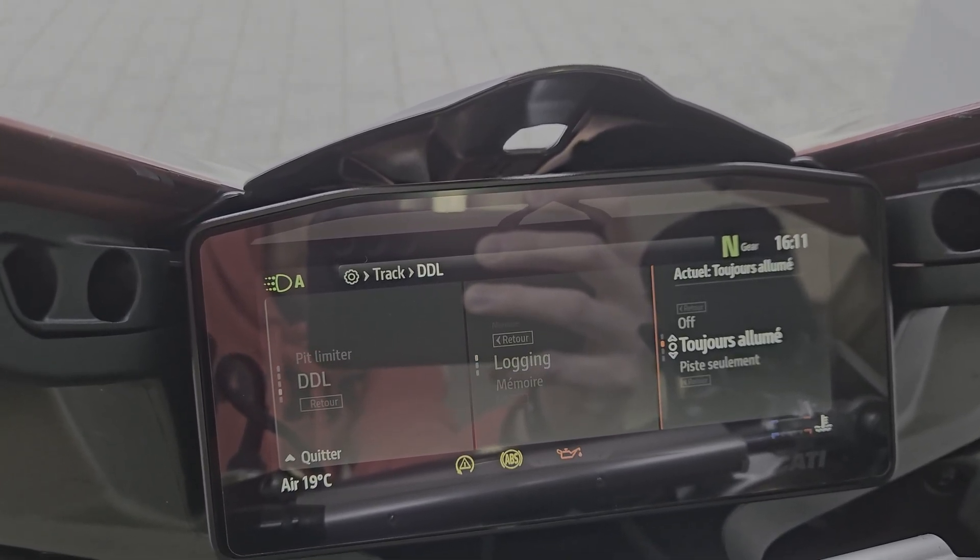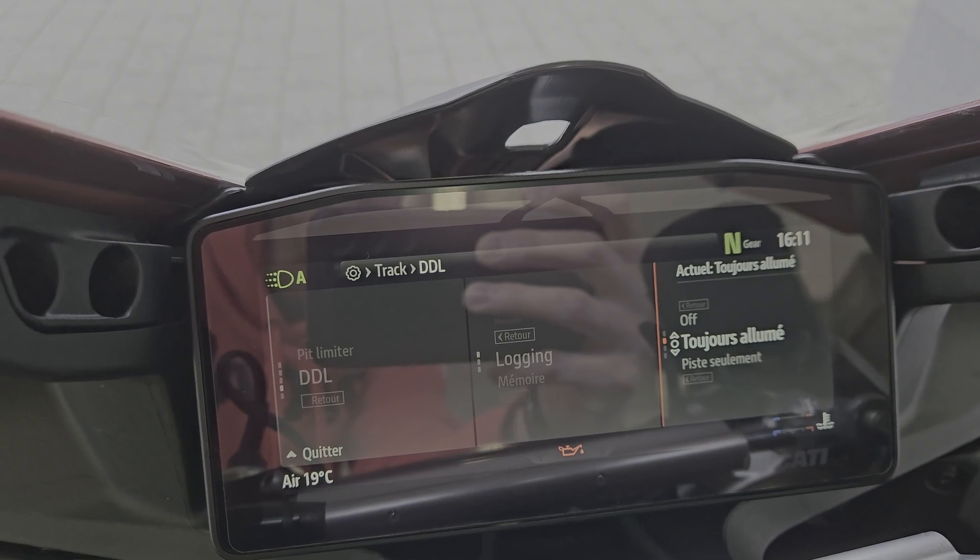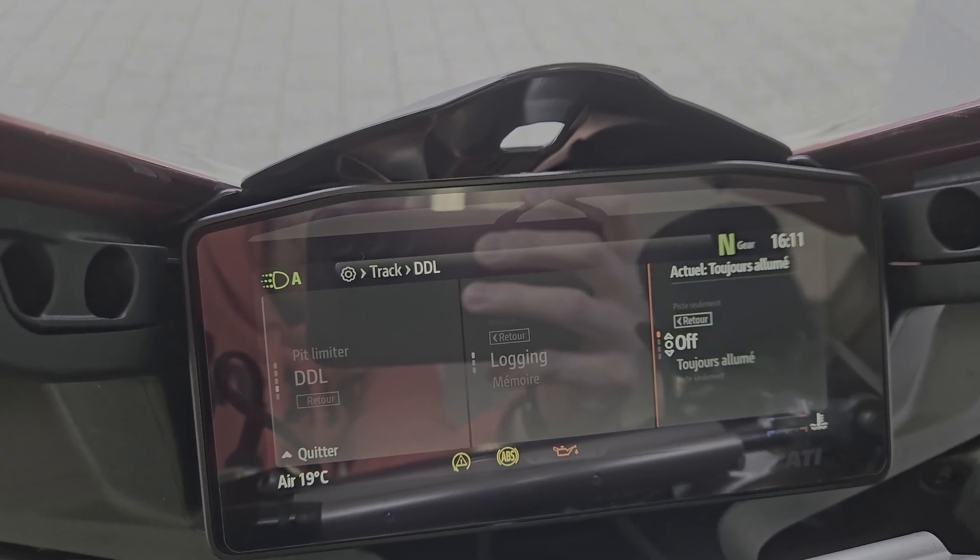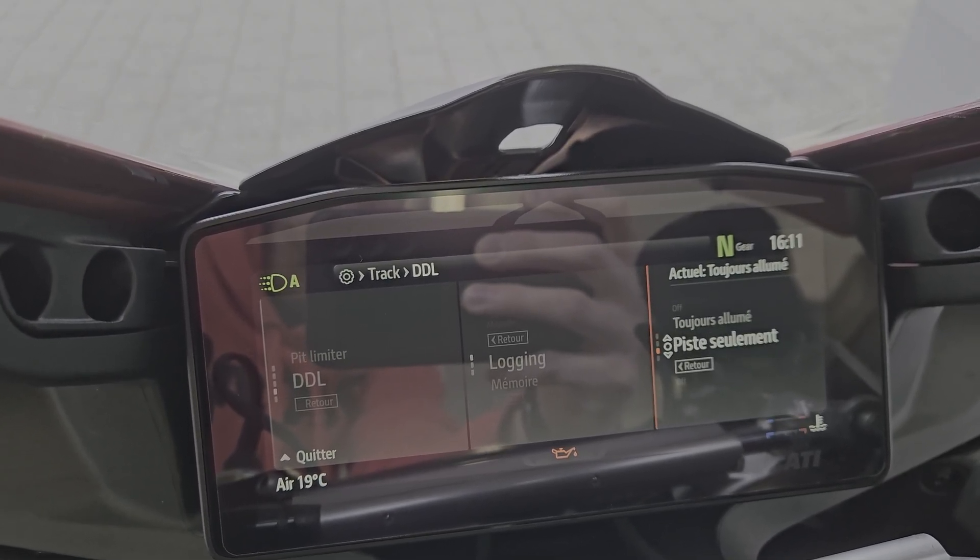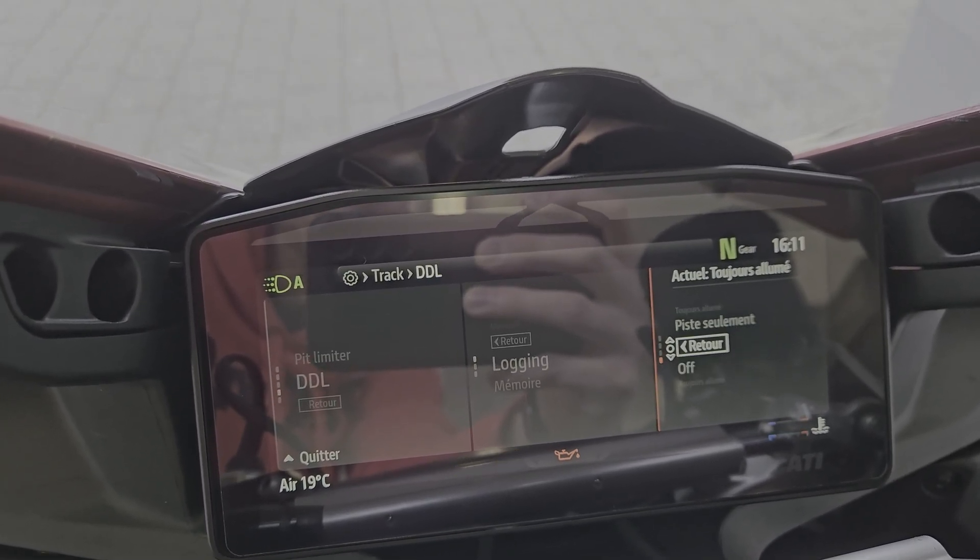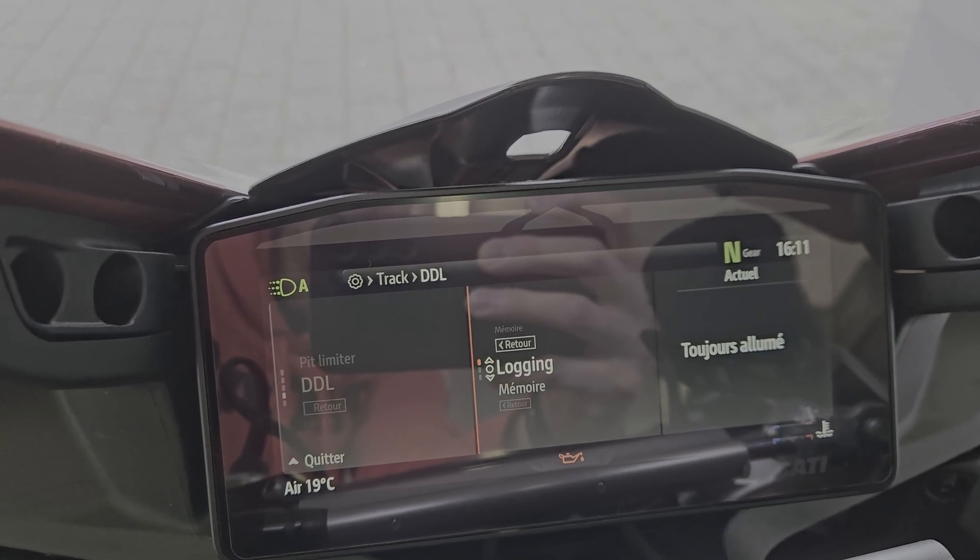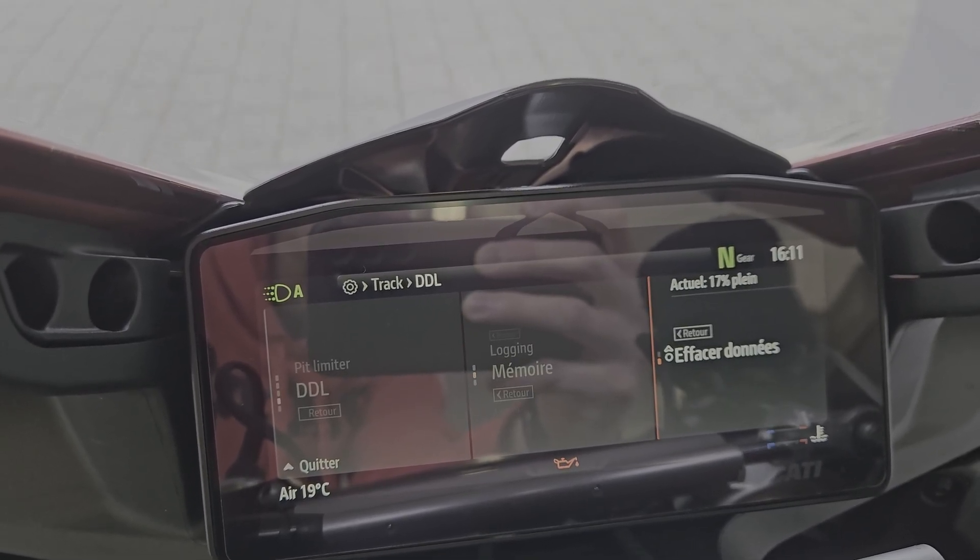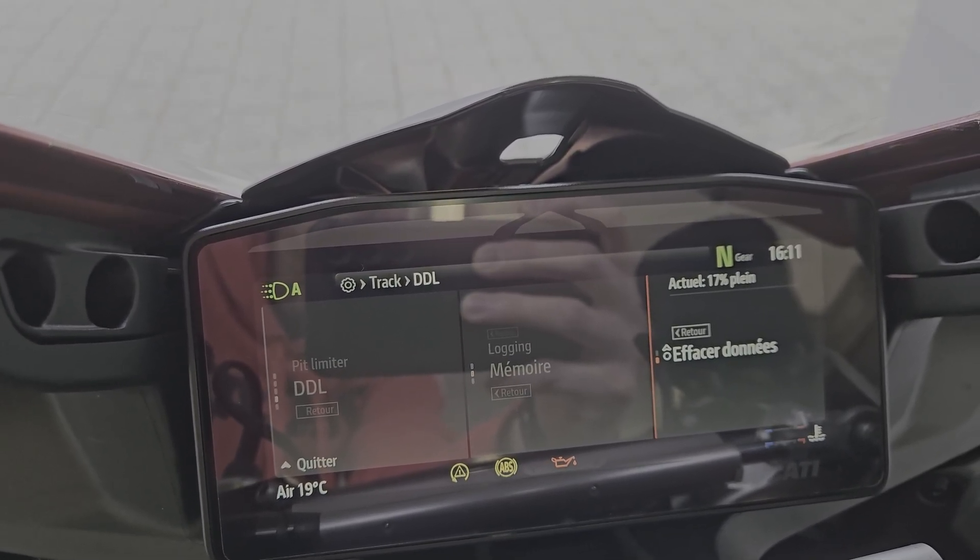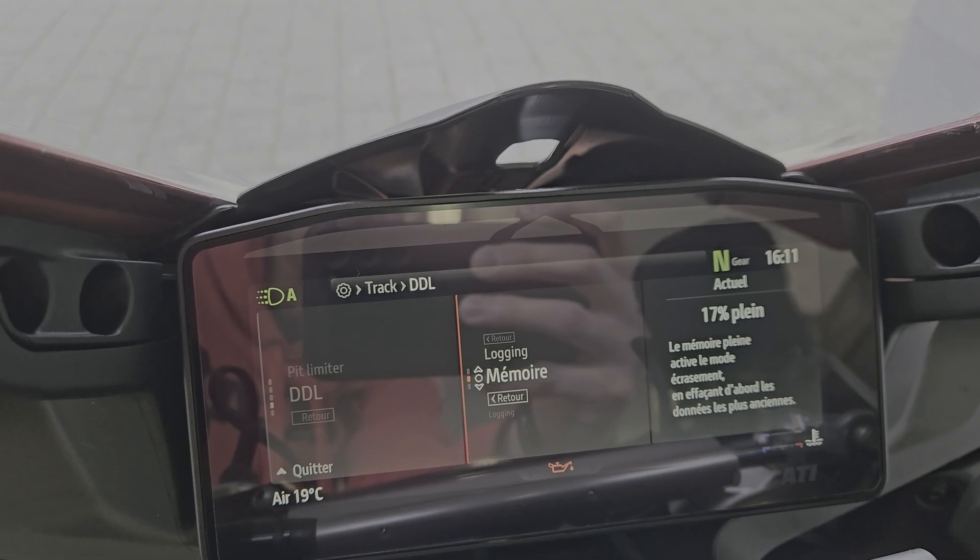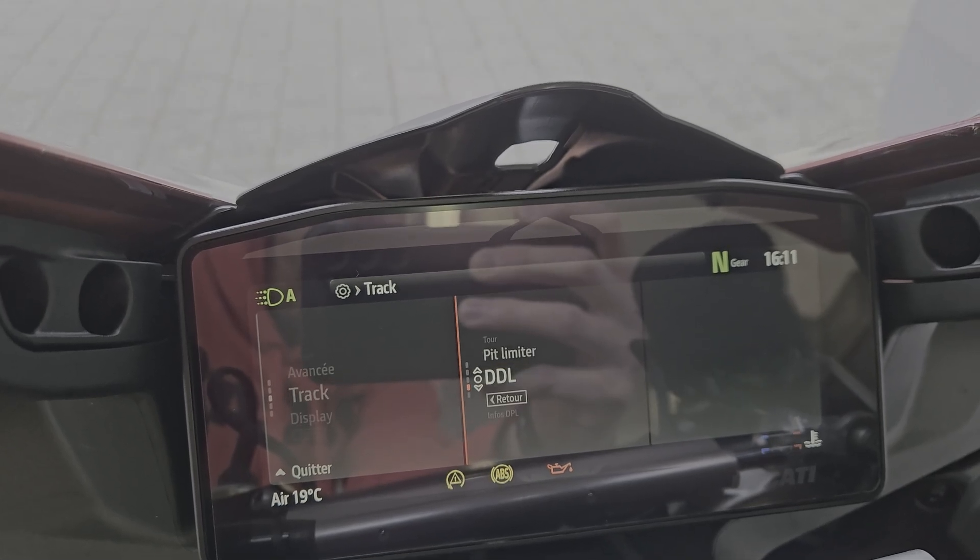Then you can just choose the type of logging that you want: always on, off, or track only. And the memory you can just erase it if you want, easy, and that's it. A bit more simple than on the BMW where, at least mine in 2021, you had to put a code in the bike. I believe after that they had it from factory, that code in the bike, so you just had to buy the module.